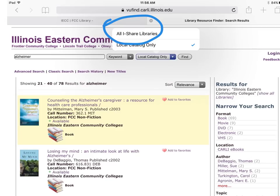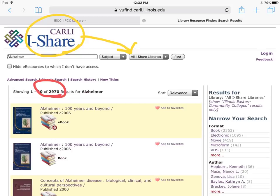When you are unable to find the necessary resources at your library, you can change the search to All iShare Libraries. Notice the header now says Carly iShare and the number of results is much larger than the previous search in the Illinois Eastern Community College's catalog.